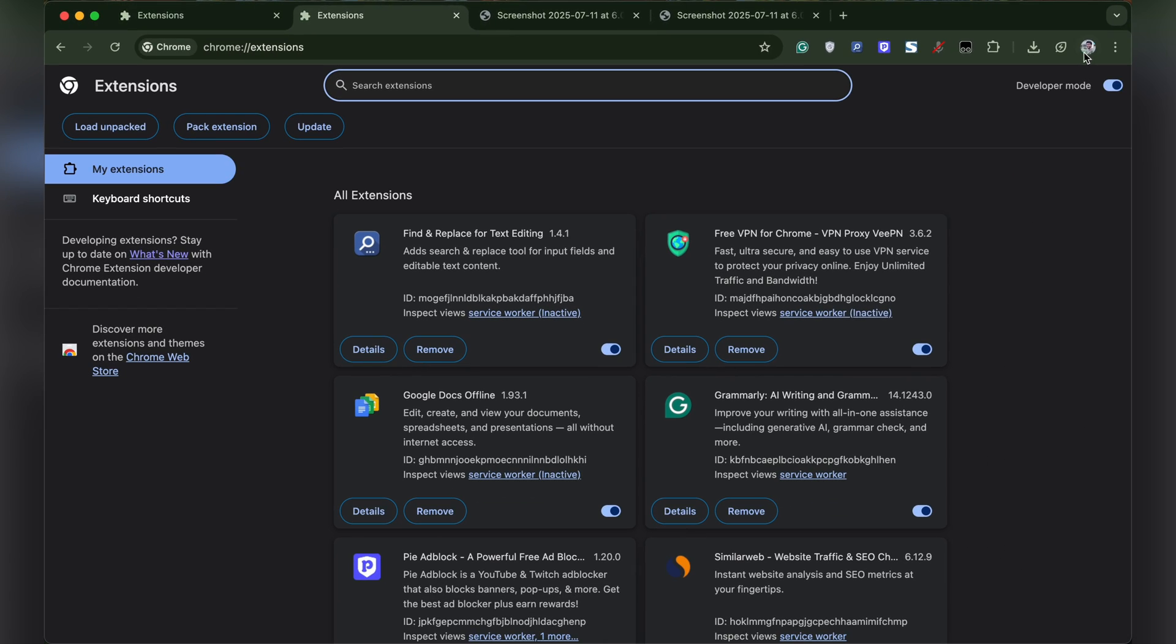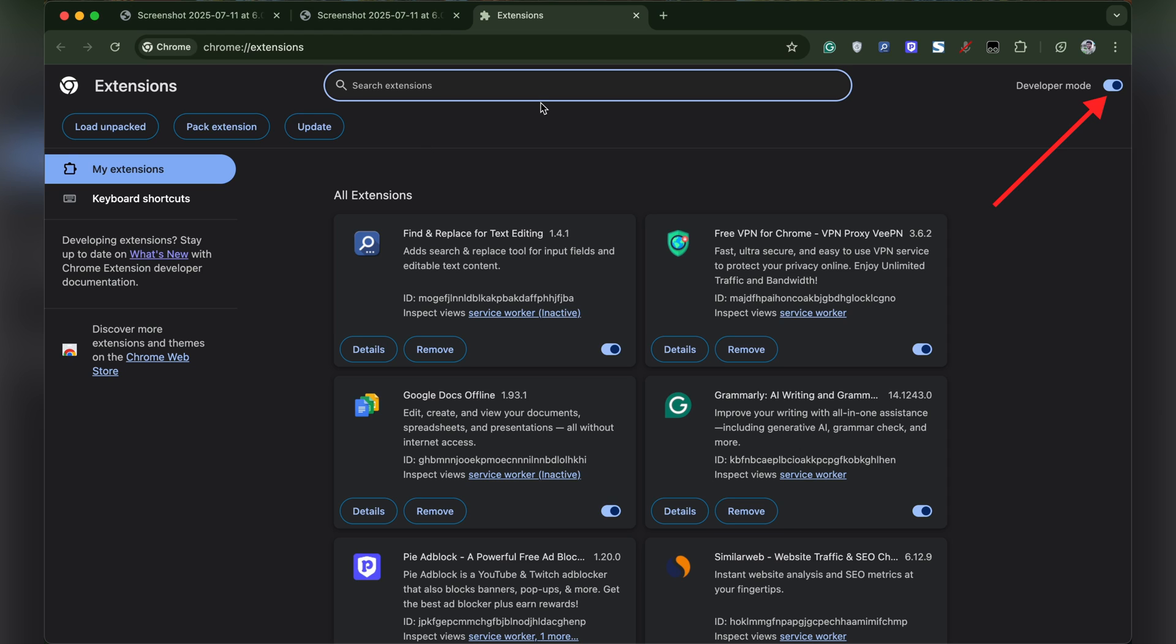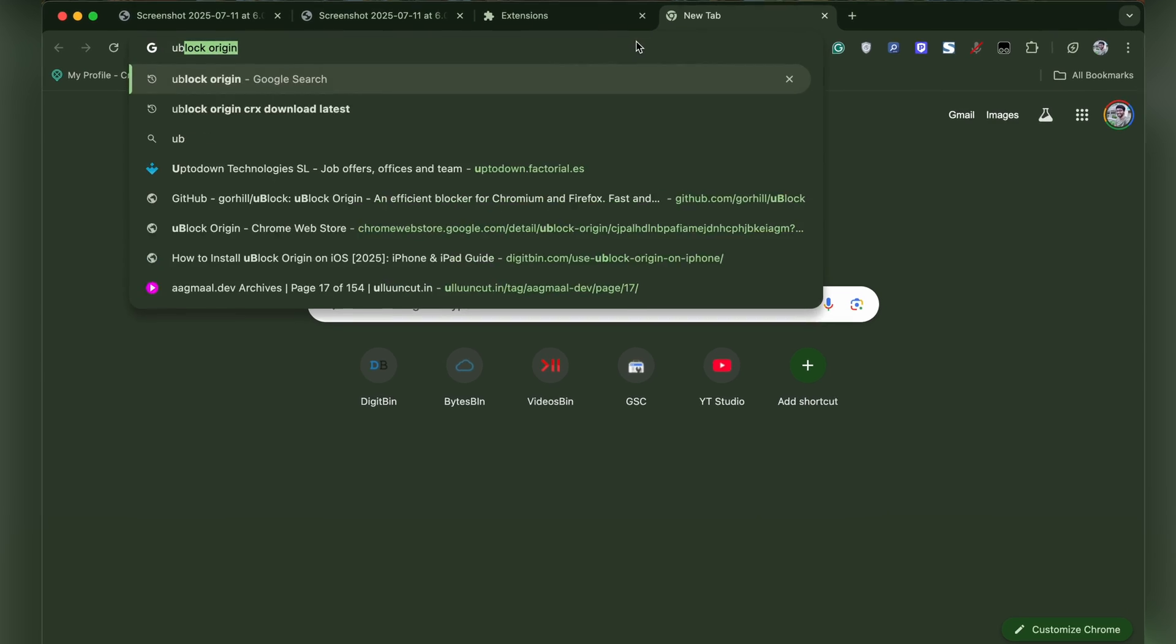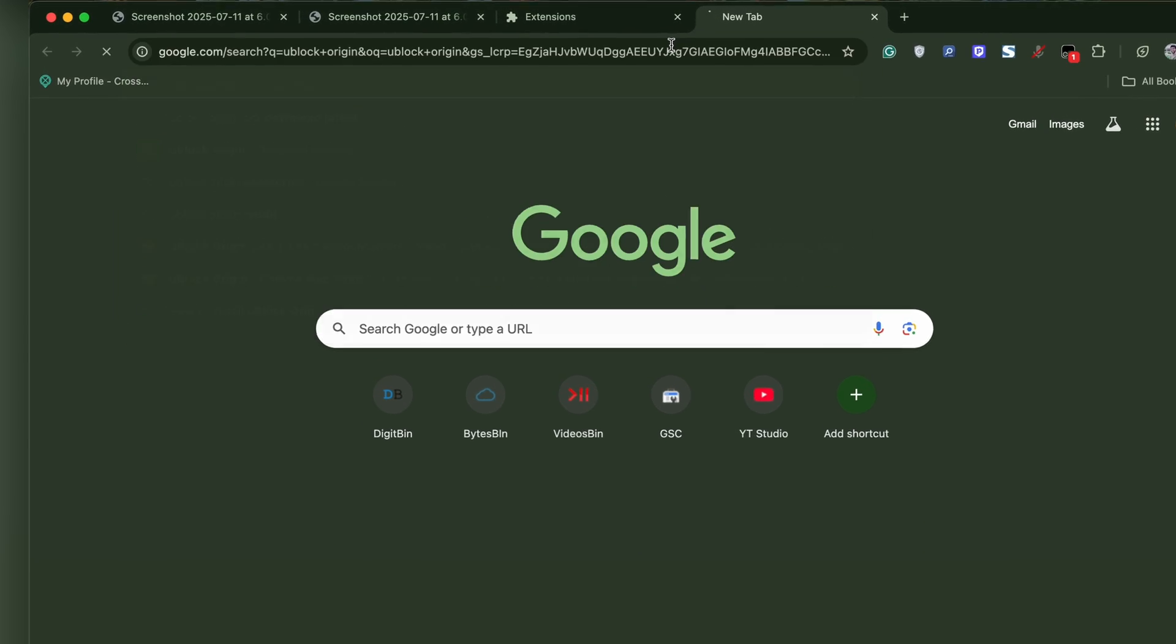Once you are in the Chrome extension manager page, make sure you enable developer mode on the right top. Once done, head over to Google search and type uBlock origin.